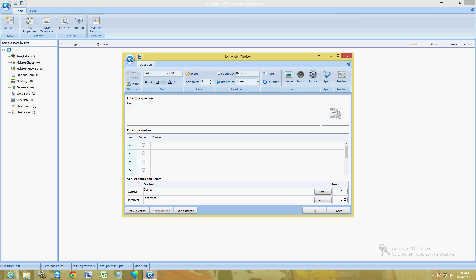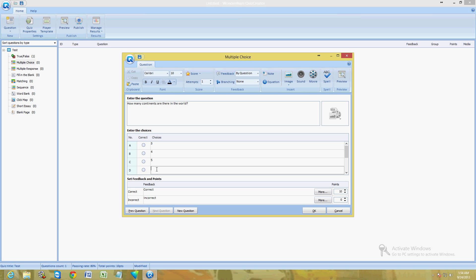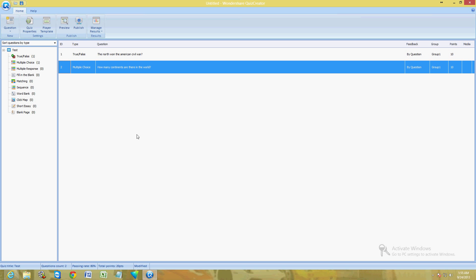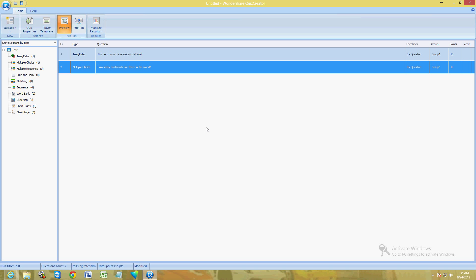We're going to make one more, a multiple choice. How many continents are there in the world? Now for choices, I'm going to put, let's start with three, four, five, and seven, which is the correct one. Then you choose the correct one here, and then click OK.